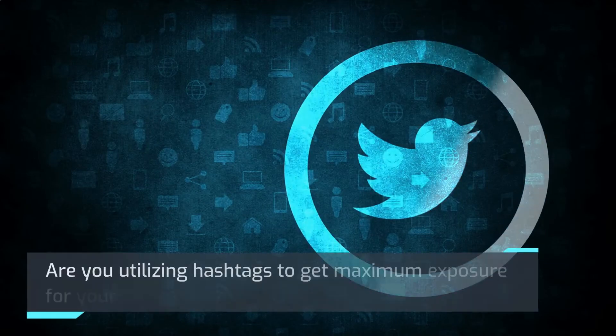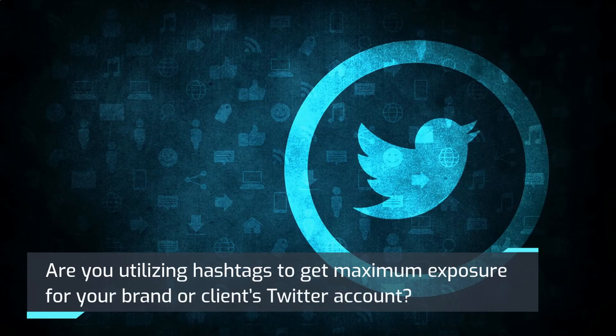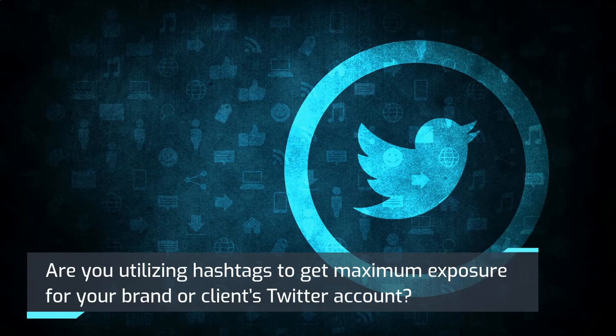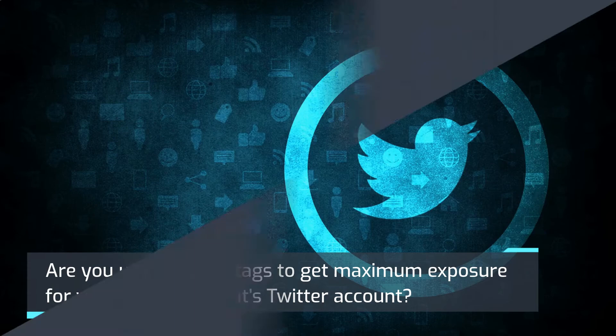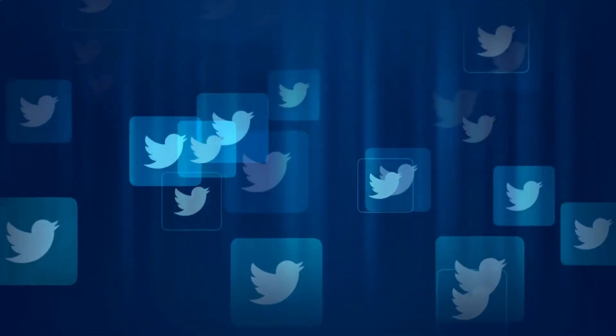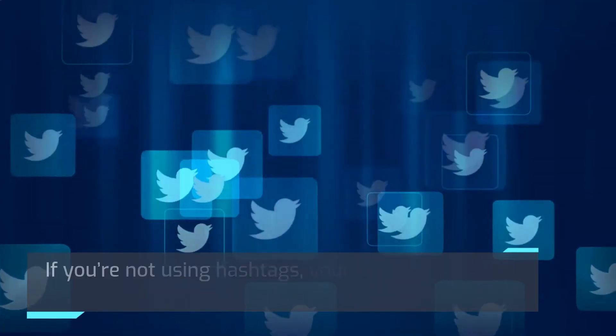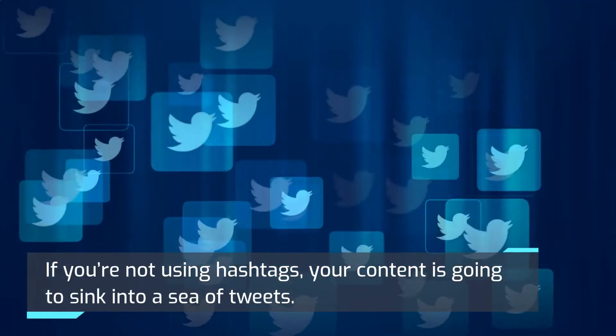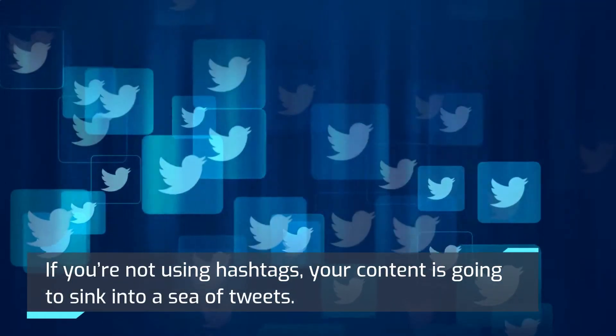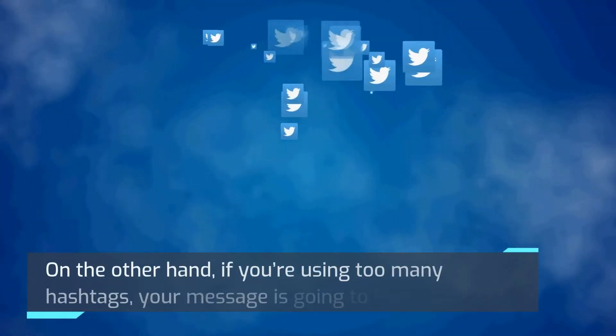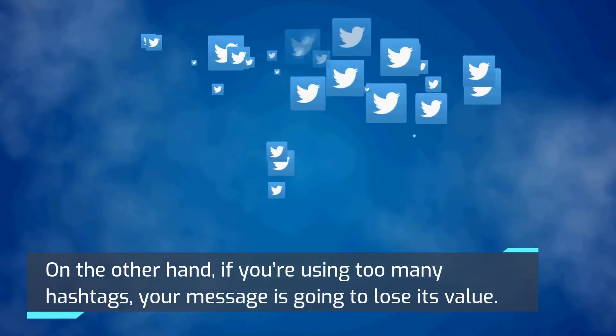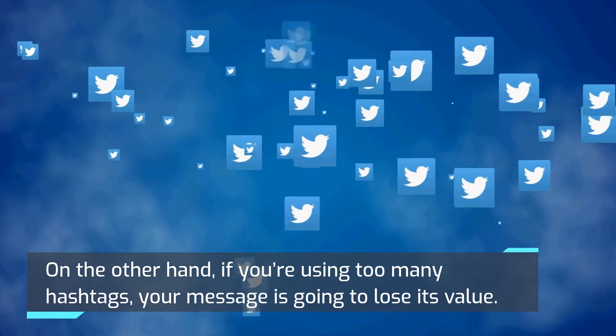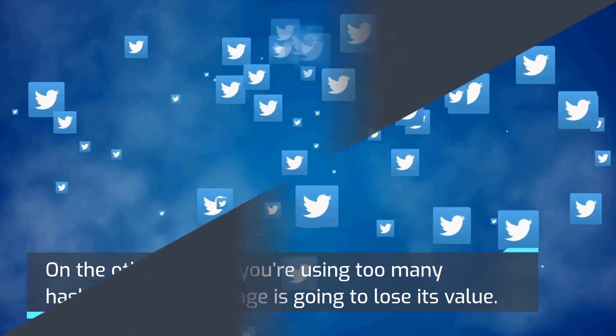Are you utilizing hashtags to get maximum exposure for your brand or client's Twitter account? If you're not using hashtags, your content is going to sink into a sea of tweets. On the other hand, if you're using too many hashtags, your message is going to lose its value.